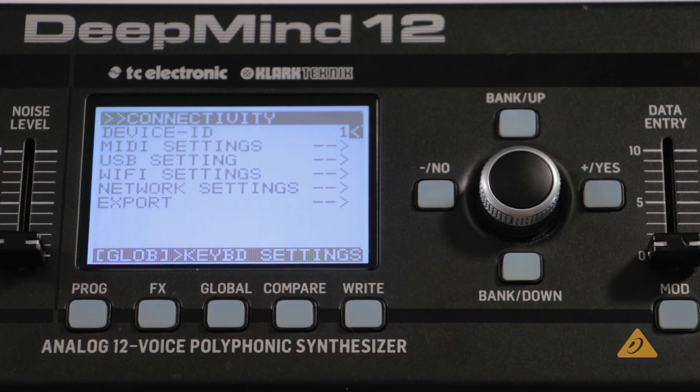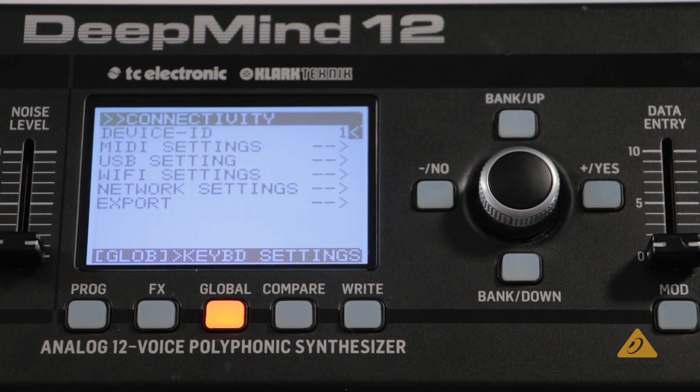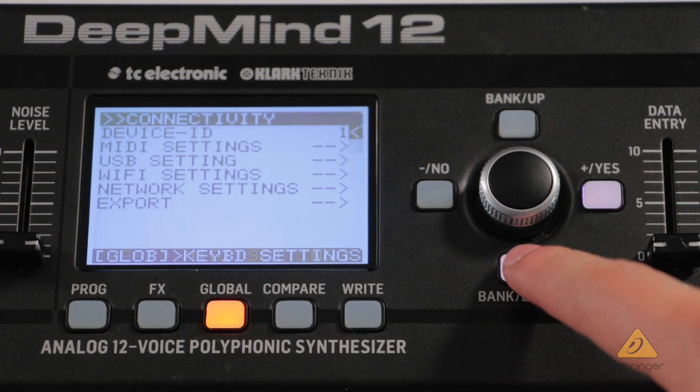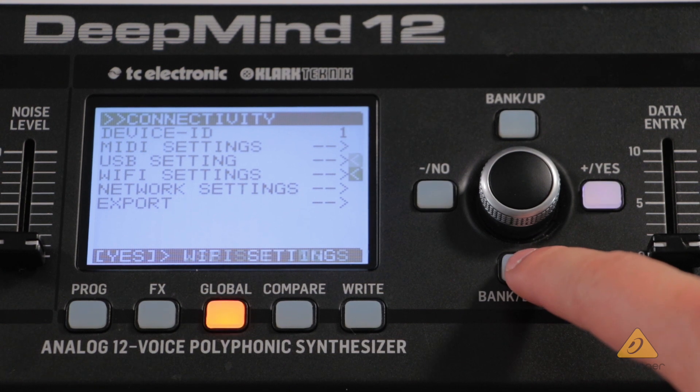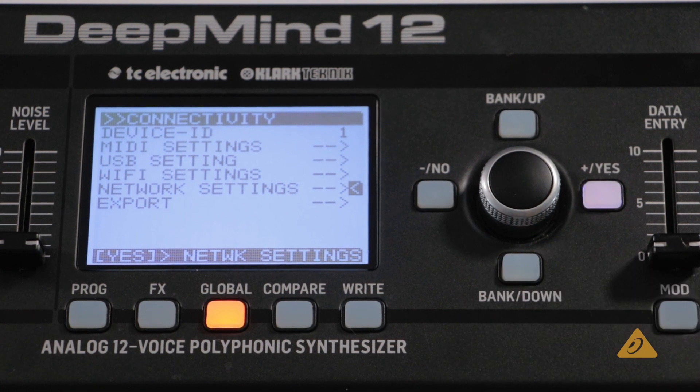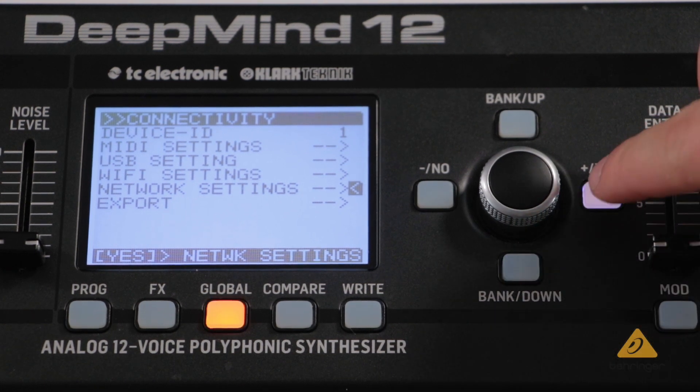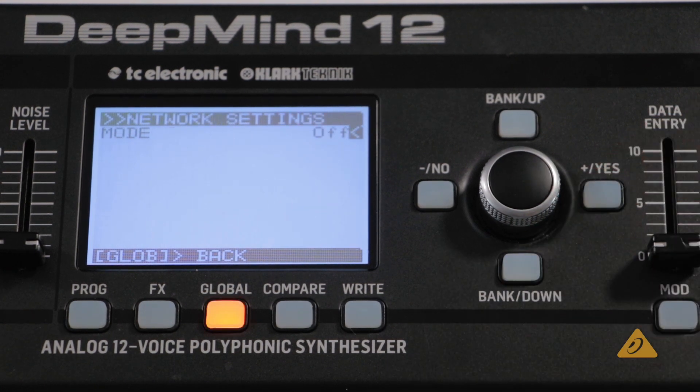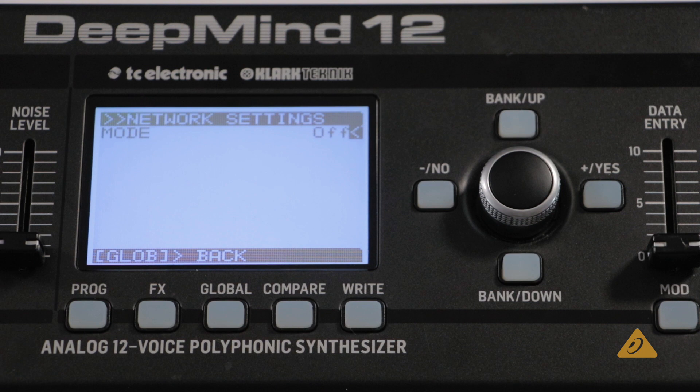Press the global button until you reach the connectivity menu, then navigate to the network settings options using the bank down button and press the yes button to enter this menu.